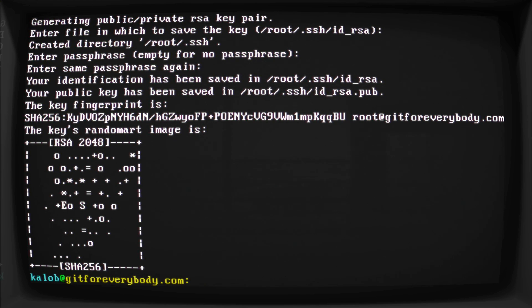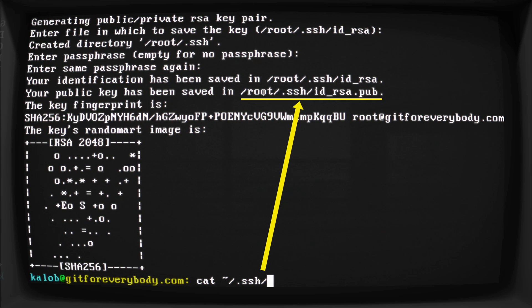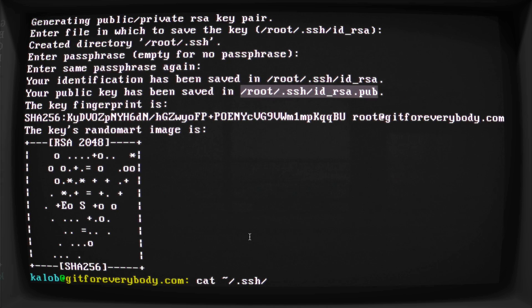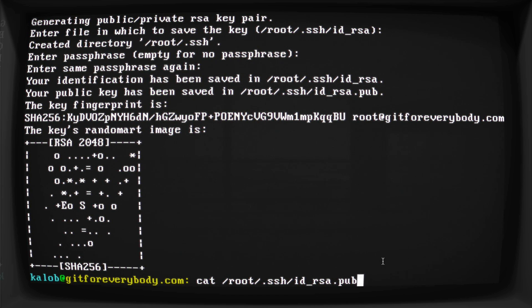Now this all looks pretty gross, and this actually is not the SSH key itself. What we want to do is cat this folder—right, this file, actually. Let's go ahead and copy that. Now that might be different on your computer. If it is, just copy and paste that. And we want the id_rsa.pub. That's our public key.